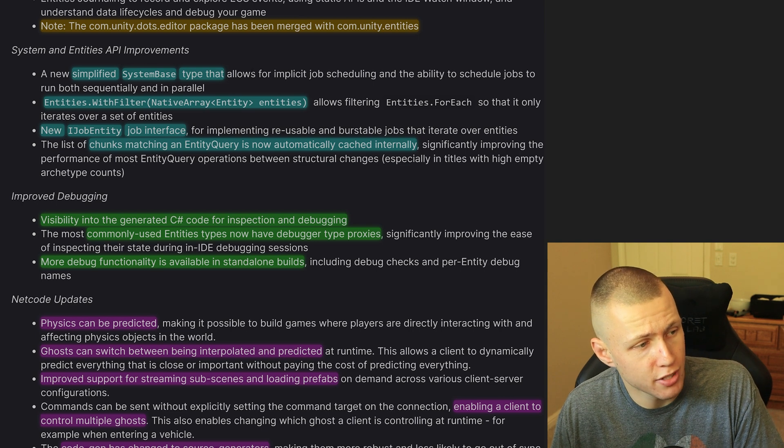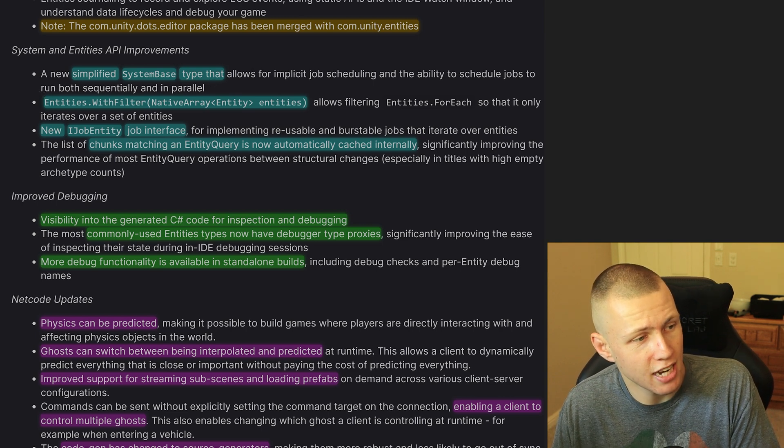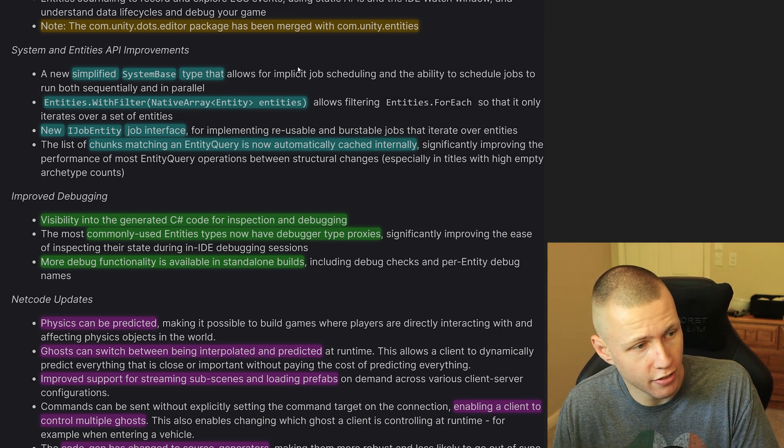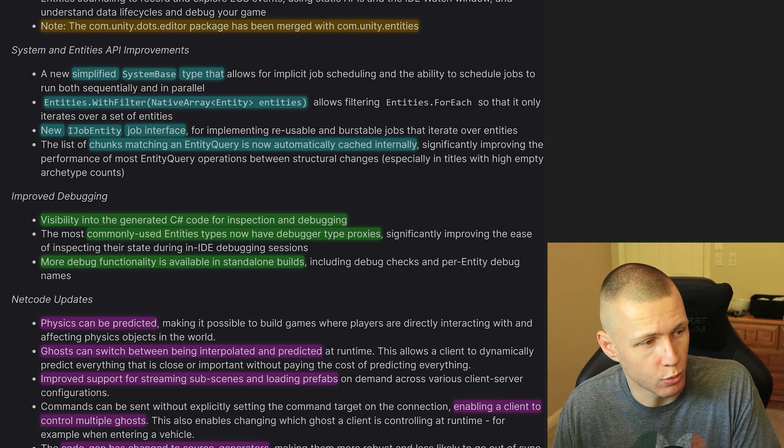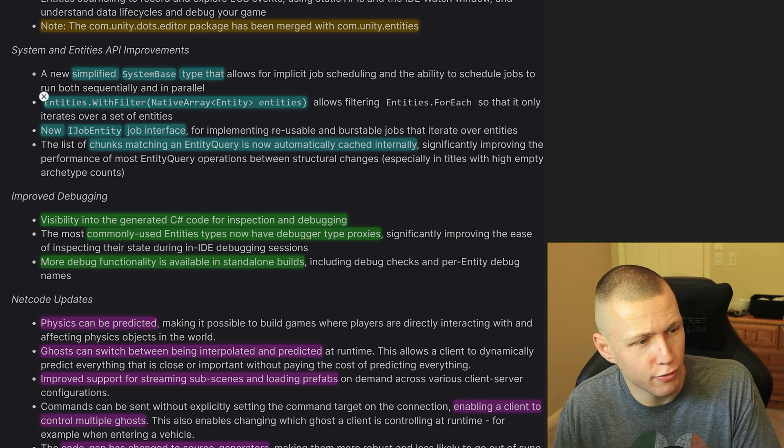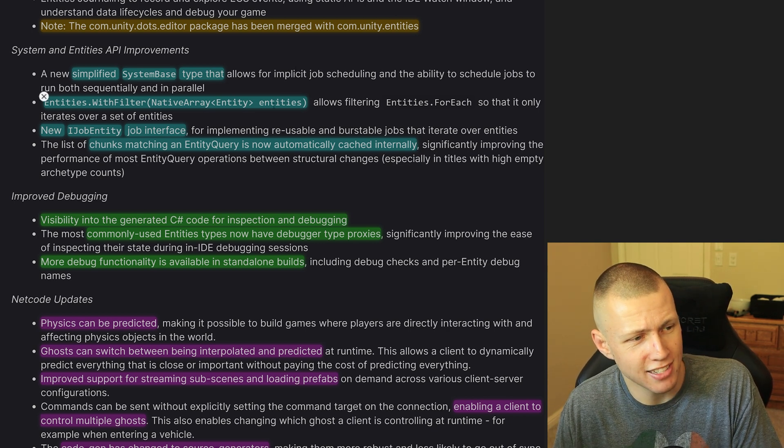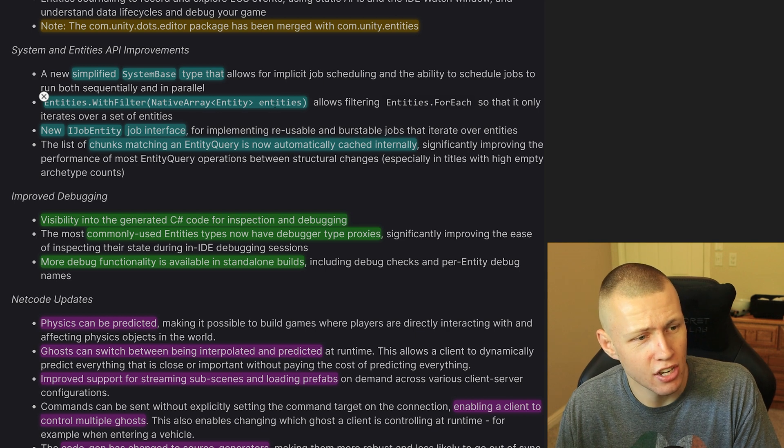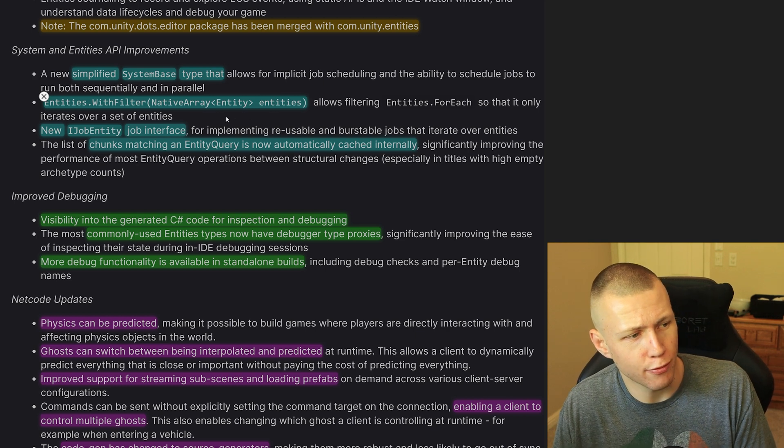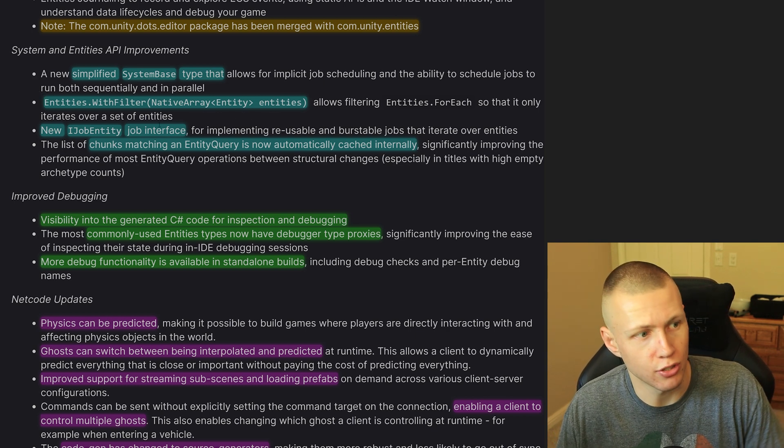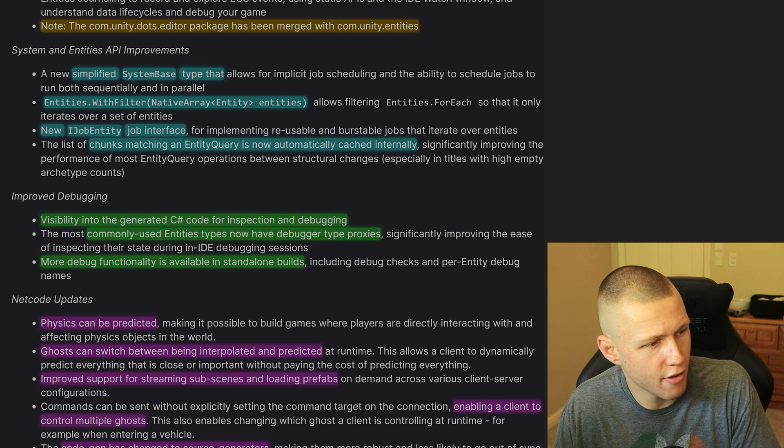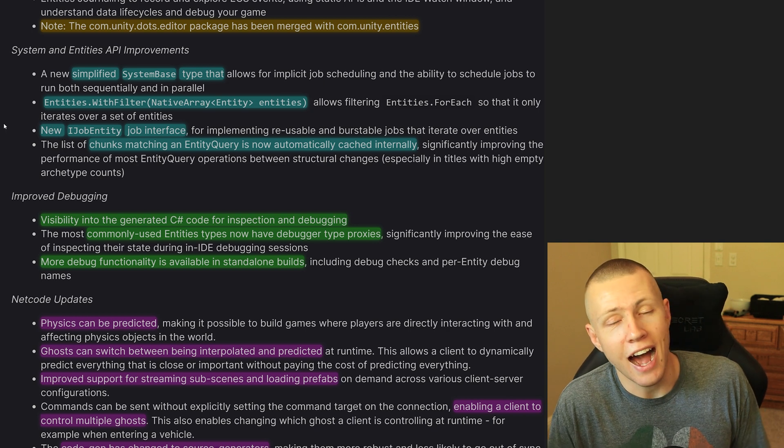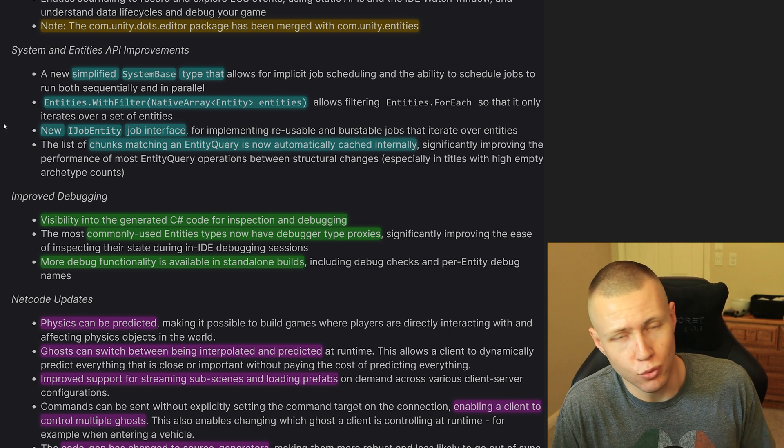So of course, they made some improvements to the API. So the SystemBase type has been simplified a little bit. So definitely excited to see what that's all about. They've added this new entities.WithFilter where you can pass in a native array of entities, so your entities.foreach iterates only over a certain set of entities, which is kind of cool to have.